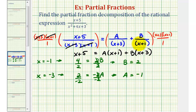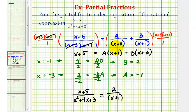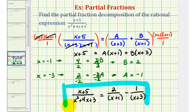Now we know the two fractions on the right. We found that a is negative 1 and b is positive 2. So the quantity x plus 5 divided by x squared plus 4x plus 3 equals 2 divided by the quantity x plus 1, minus 1 divided by the quantity x plus 3. This right side is the partial fraction decomposition of the left side. In the next video, we'll look at an example with repeated linear factors in the denominator. I hope you found this helpful.